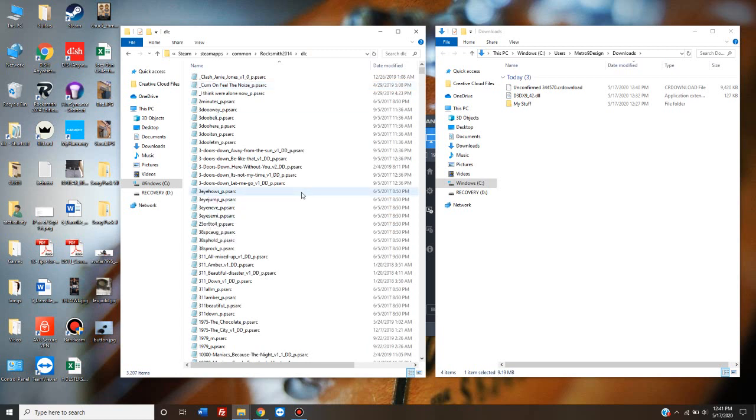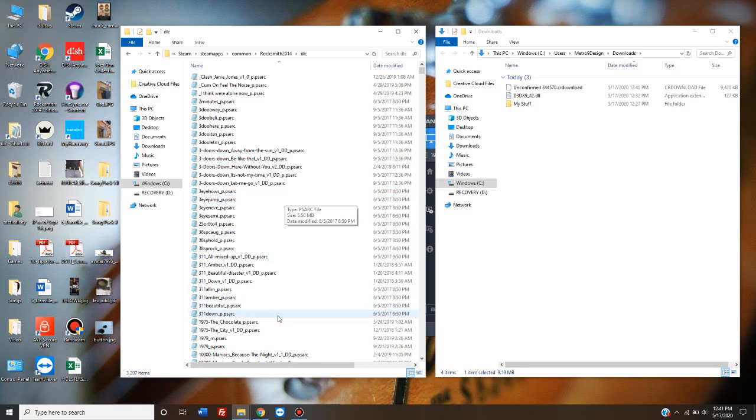After that, it should be working fine. So that's how to get custom files to work in Rocksmith 2014.